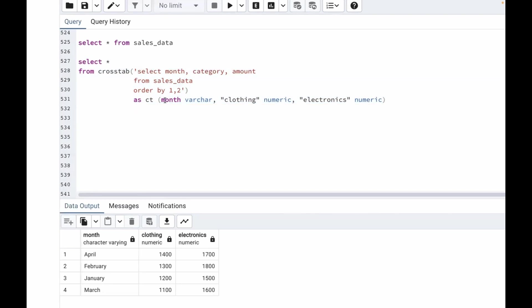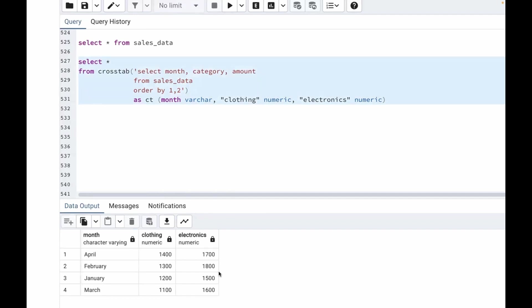Here we used AS CT, right? It's an alias actually, so we are specifying the output columns of the pivot table: month, clothing and electronics. We are specifying the output columns. The month is in varchar because it's a string value. Clothing and electronics are numeric as these are numeric values. So this is how using crosstab we can pivot our data in PostgreSQL. If you are using MS SQL Server you can use pivot.